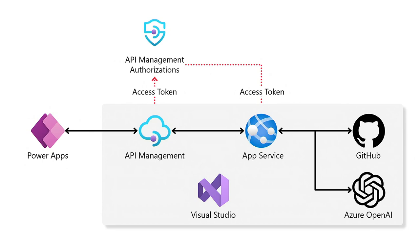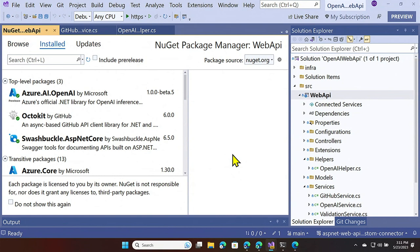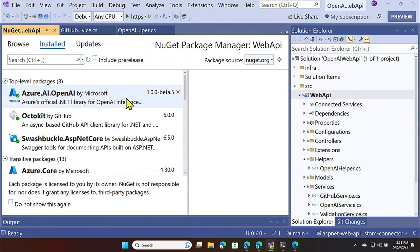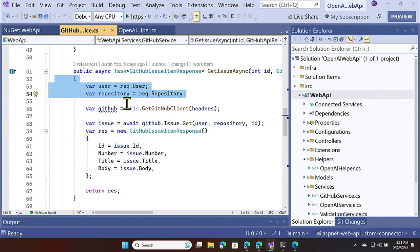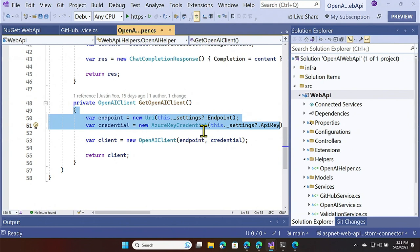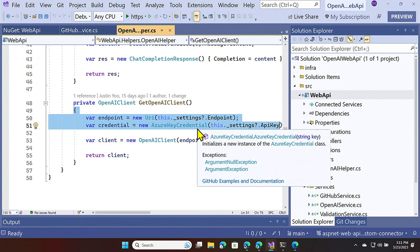I have Visual Studio open with a web API application. We are going to call external APIs like GitHub or Azure OpenAI Service — but we don't have to write code from scratch because we have the Octokit and Azure AI OpenAI Service NuGet packages. All we need to pass to the application is a GitHub username, a GitHub repository name, API keys, and an endpoint to the Azure OpenAI Service. With this information, we can call the GitHub API to retrieve all issues from the specific repository and summarize them using Azure OpenAI Service. Our application is ready.